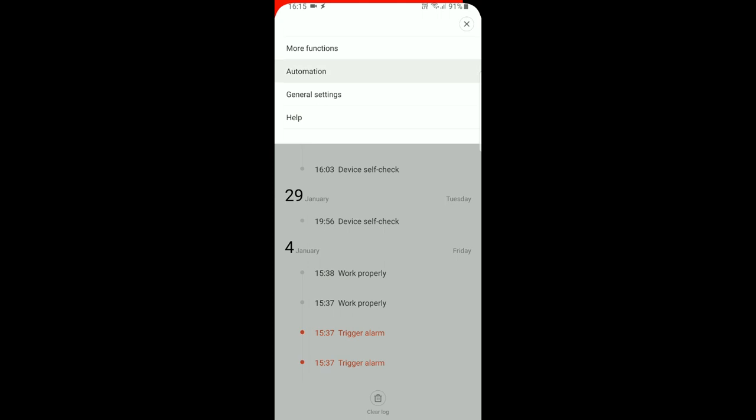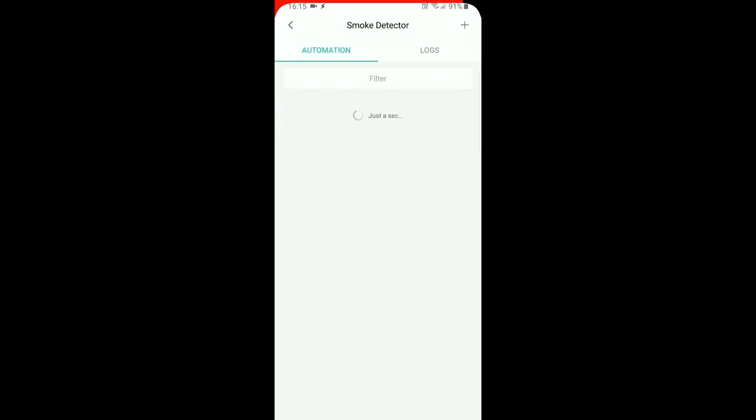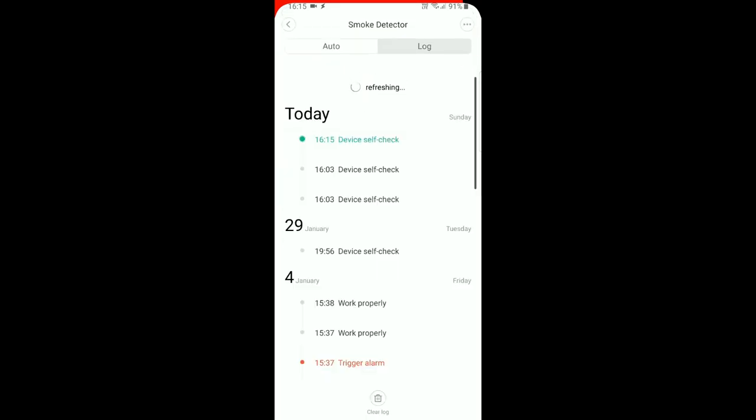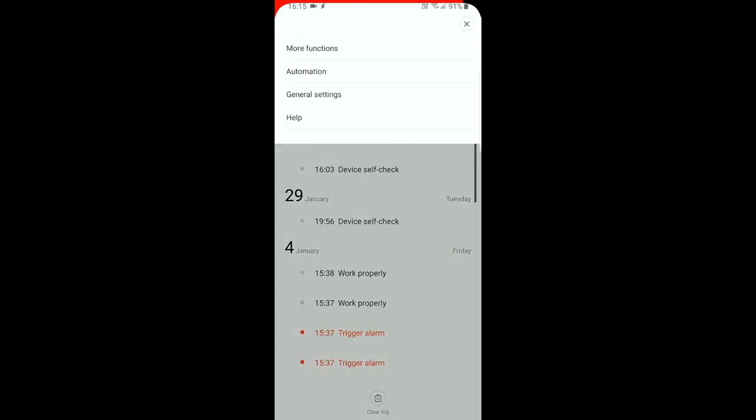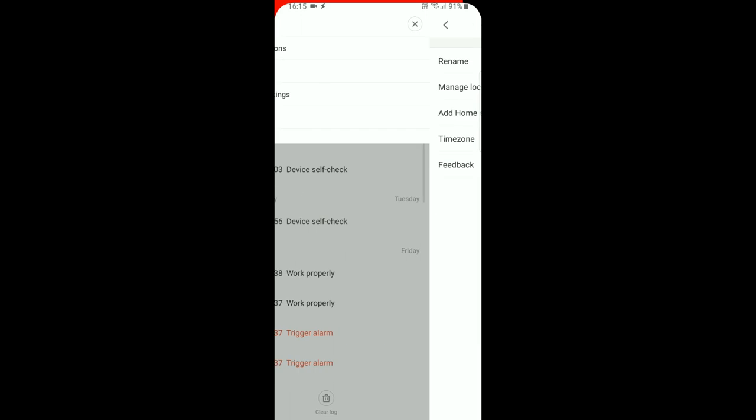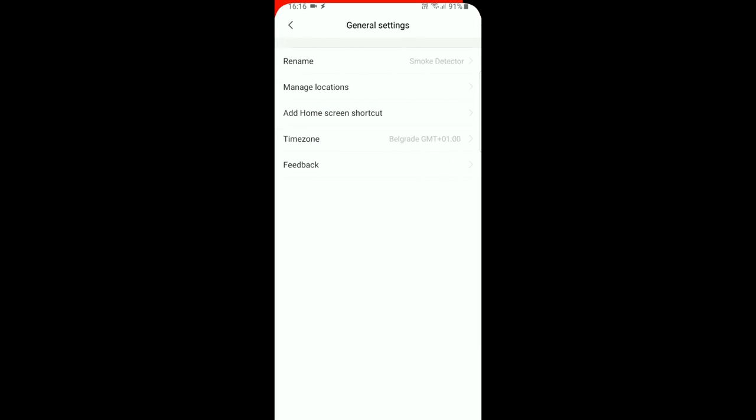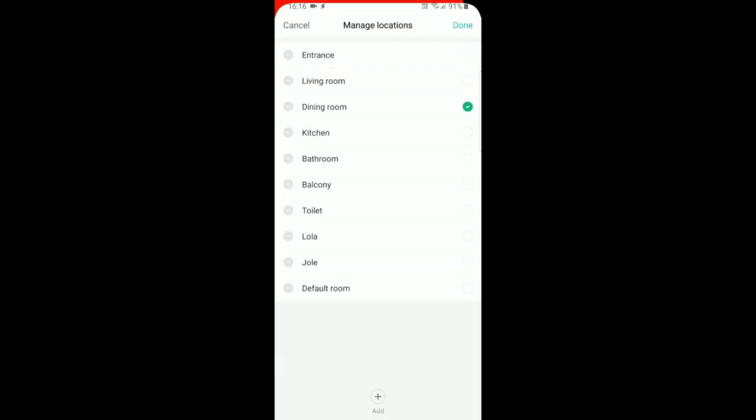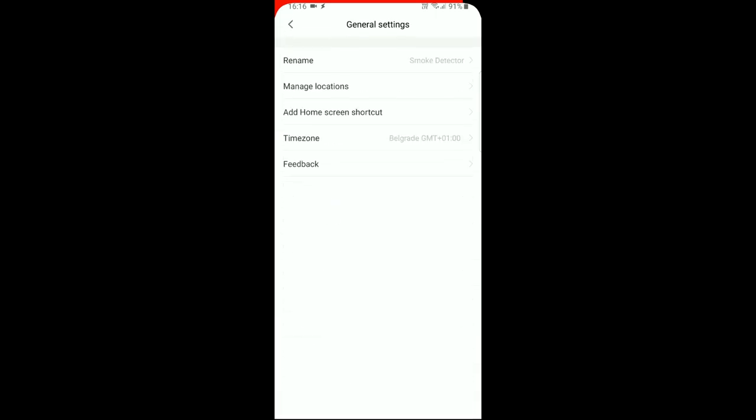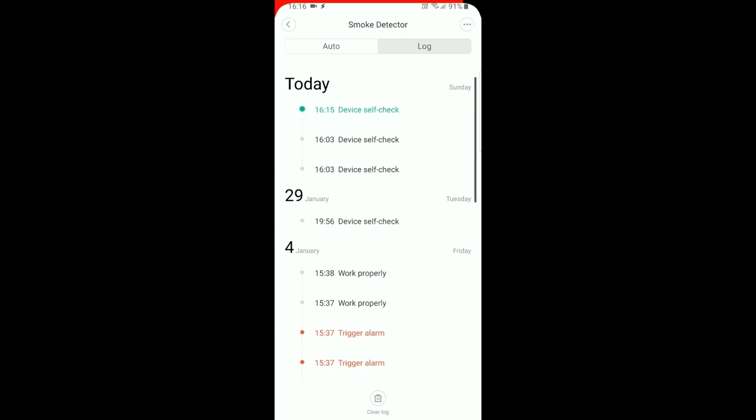The automation we already saw in the automation tab. In general settings you can set the name, assign location, add a shortcut to the home screen, and set the time zone. That's about it.